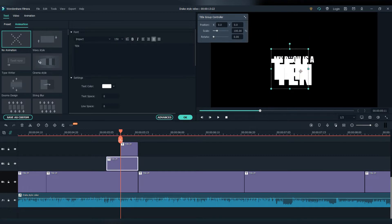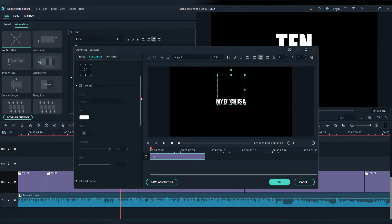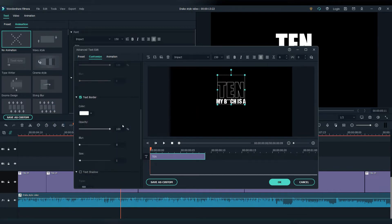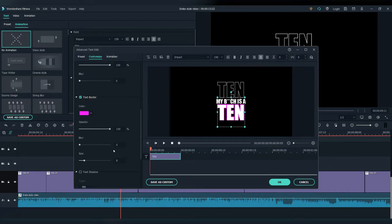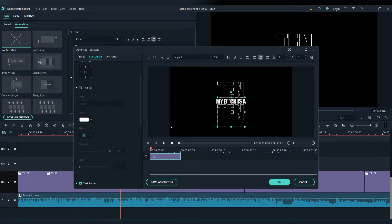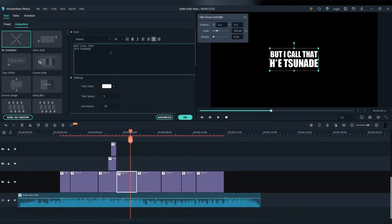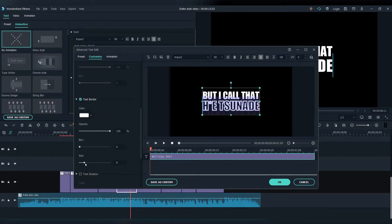Let's create some effects for some of the words. Go to advanced, then unmark the text field and unlock the text border effect. Let's put it in white color. Repeat the same process now for the other word as well. And now let's add this effect to some other words as well. Let's add the white color.